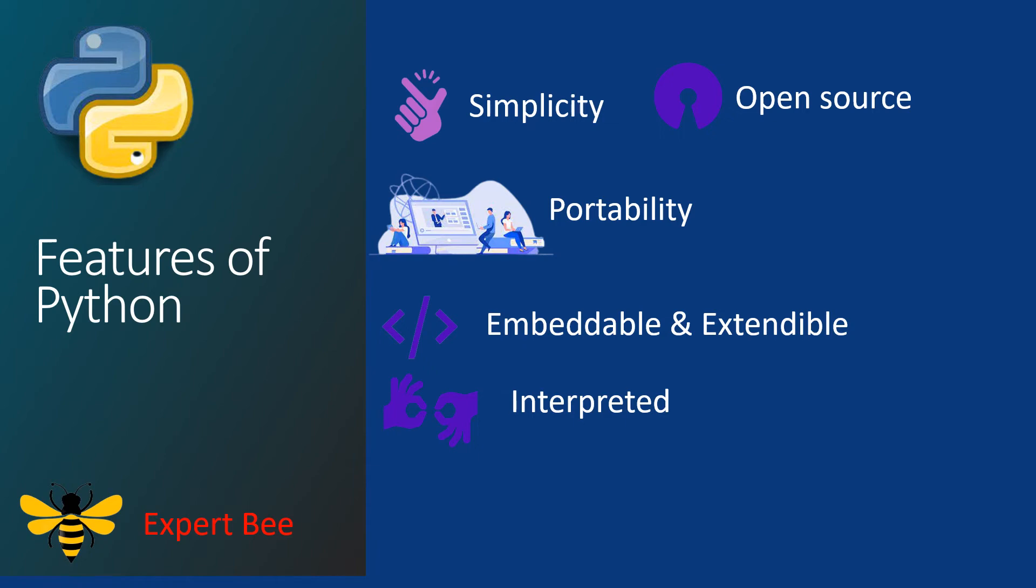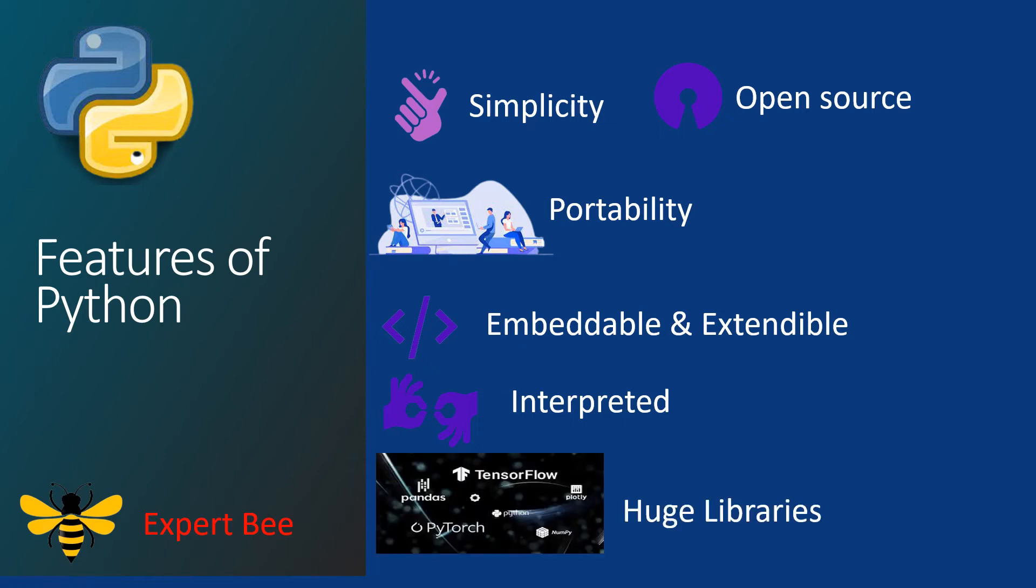If you wonder by now whether Python is the language to get started off with, let me tell you that it is. Python has a huge library support that would help you obtain solutions to your problems easier. You can get started off with data science and web development on the go with Python.